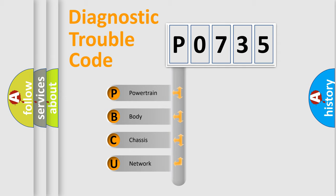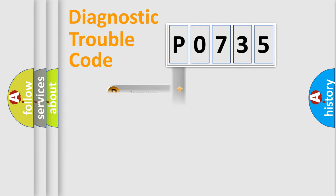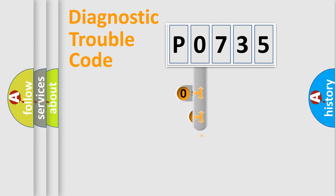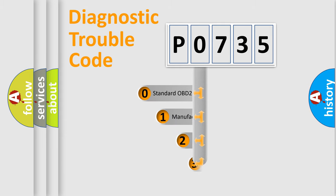We divide the electric system of automobile into four basic units: powertrain, body, chassis, and network. This distribution is defined in the first character code.